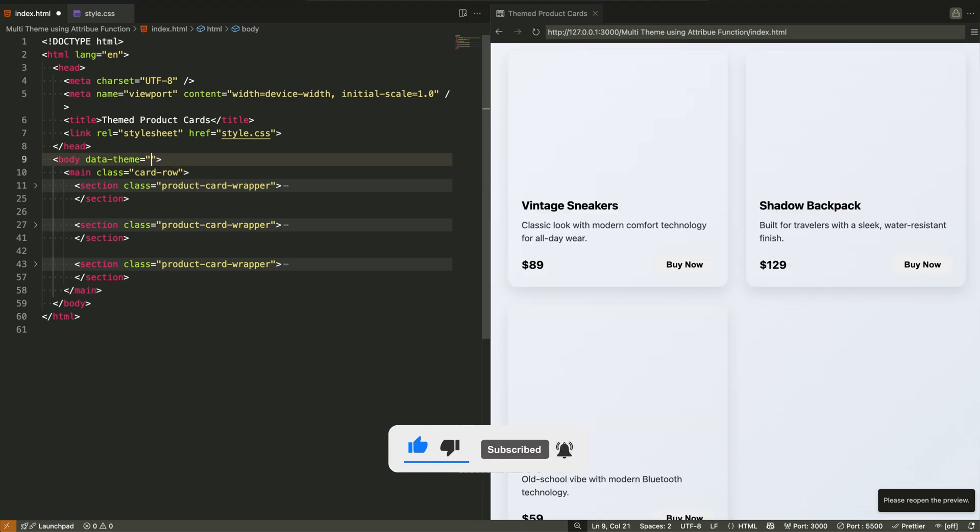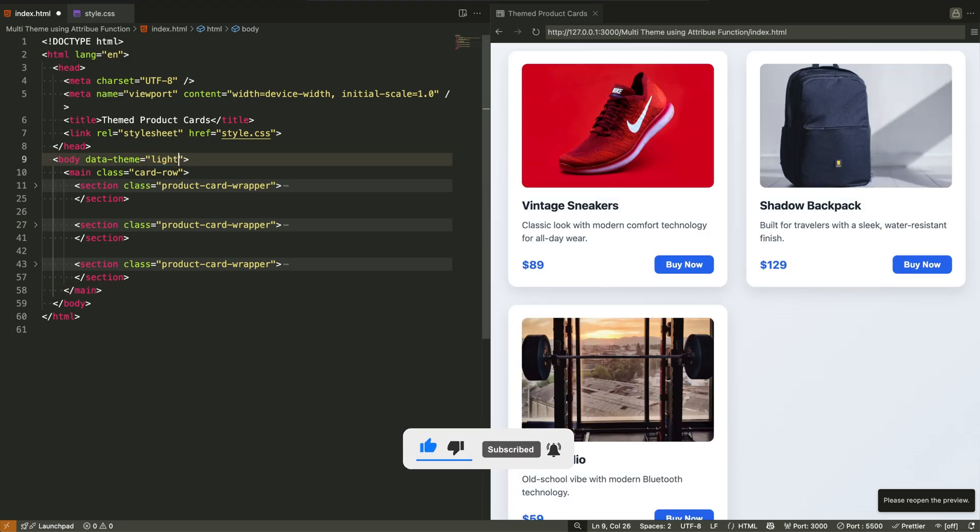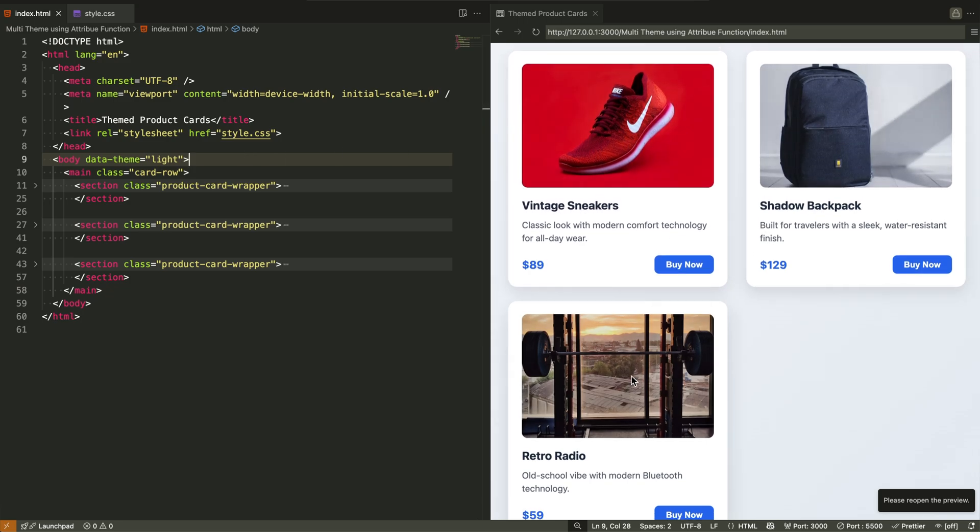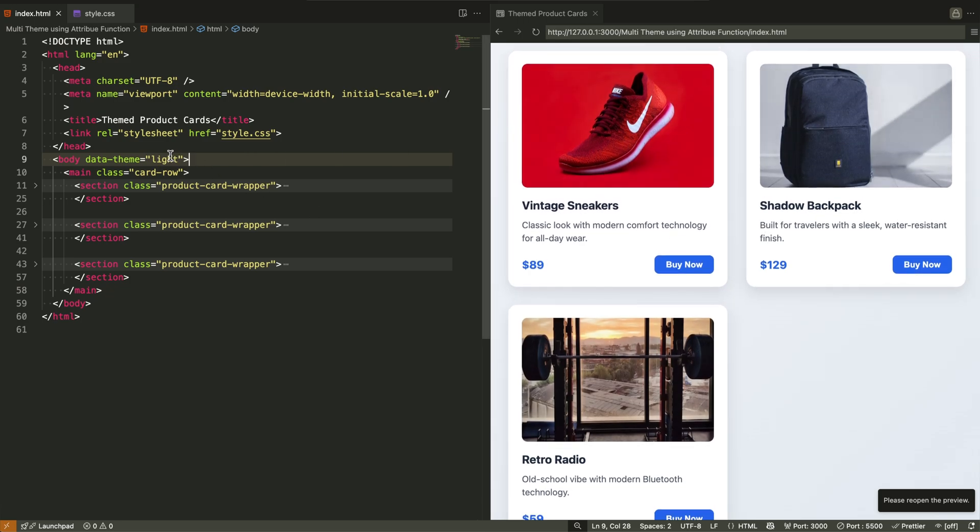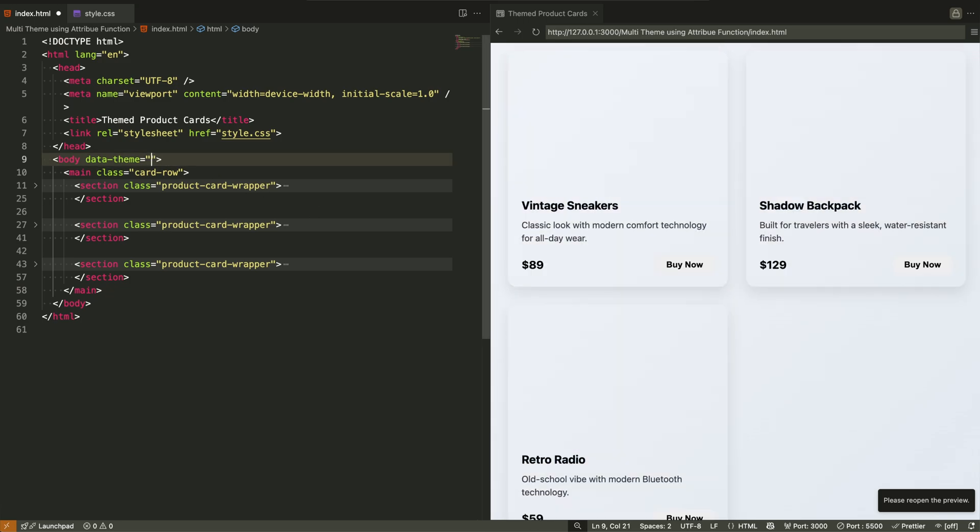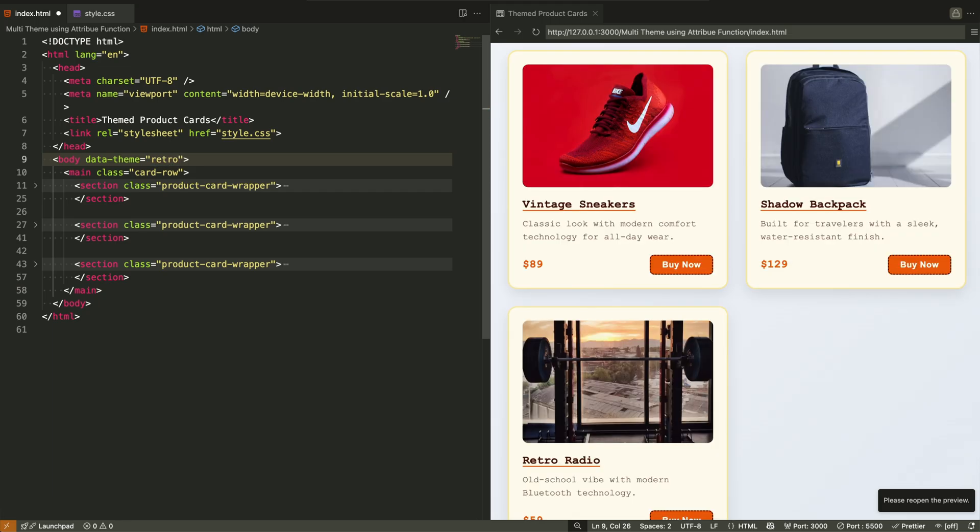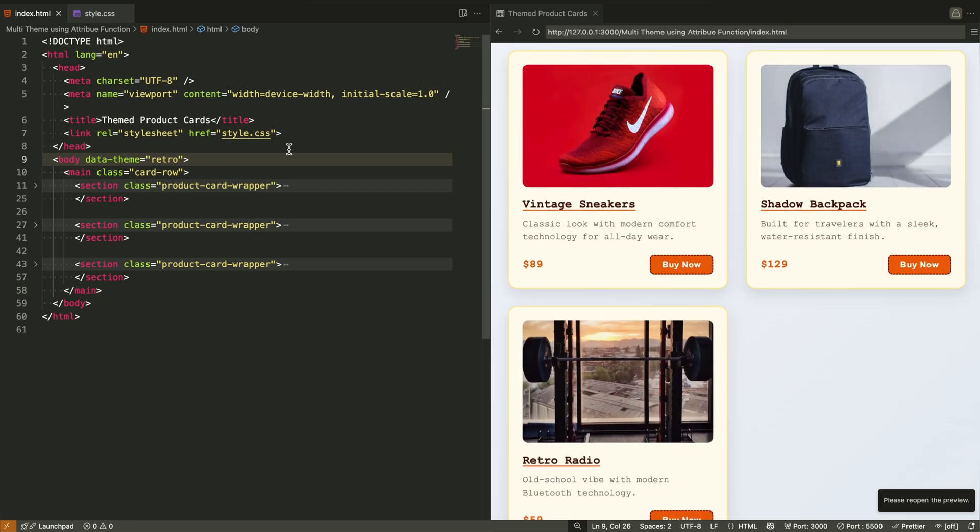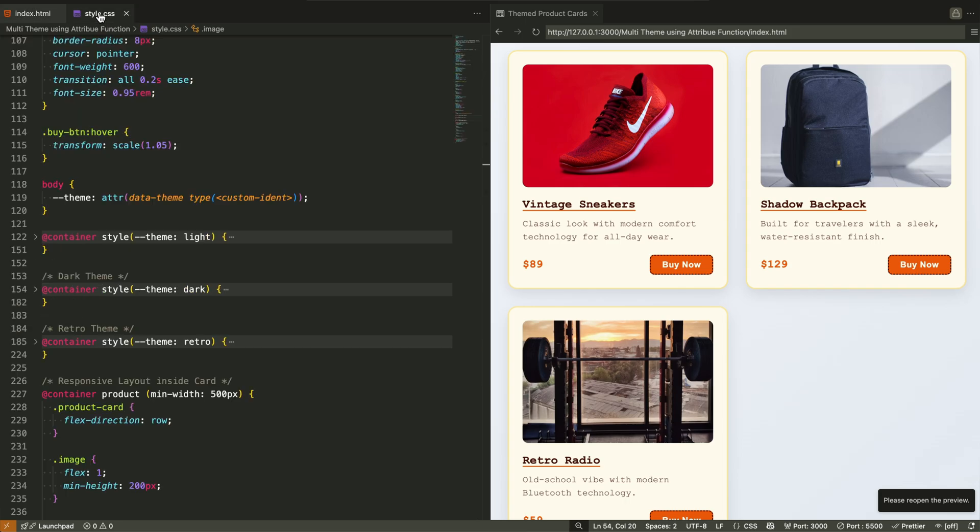So if you're planning to use this technique in a real product, make sure you either use progressive enhancement, where modern browsers get the dynamic theming, and older ones just fall back to a default look. Or wait until cross-browser support improves, especially in Safari and Firefox. So always check compatibility before using this in production.